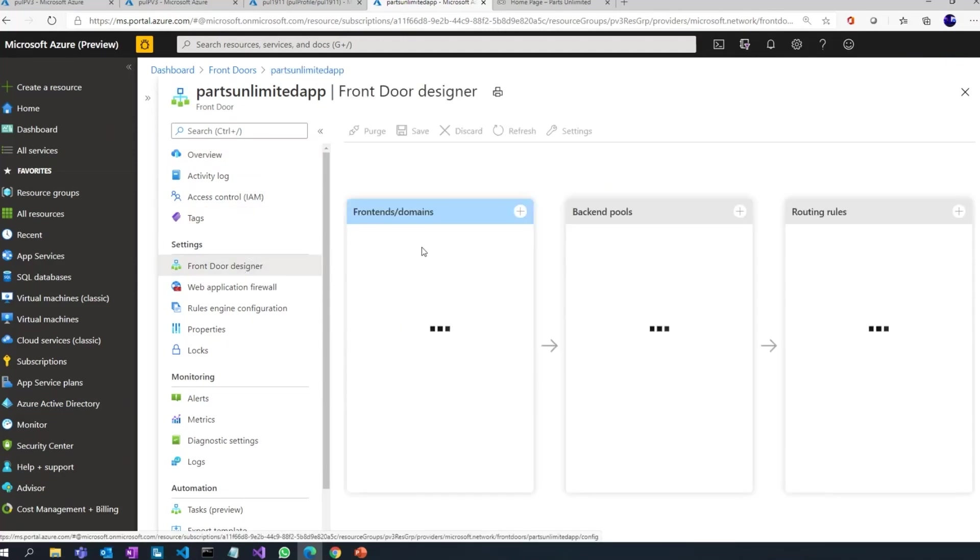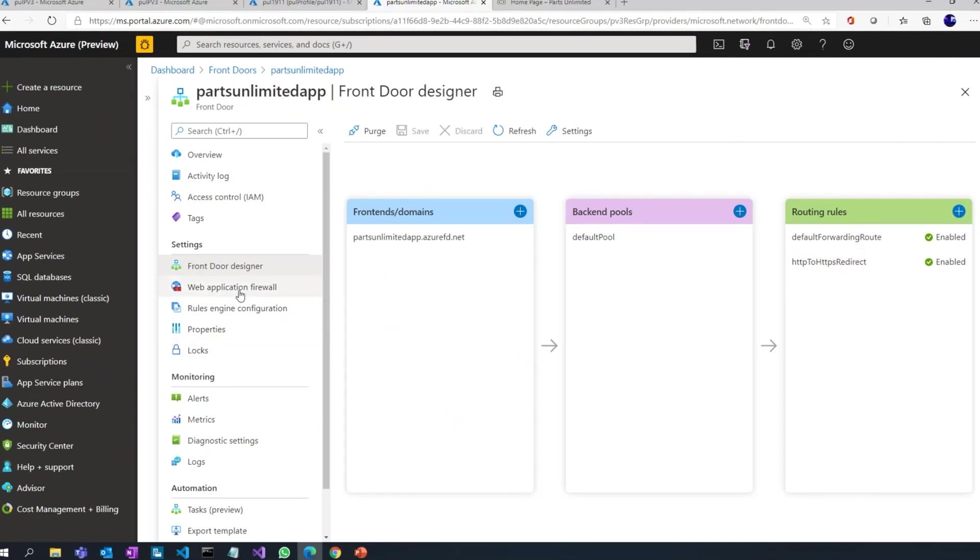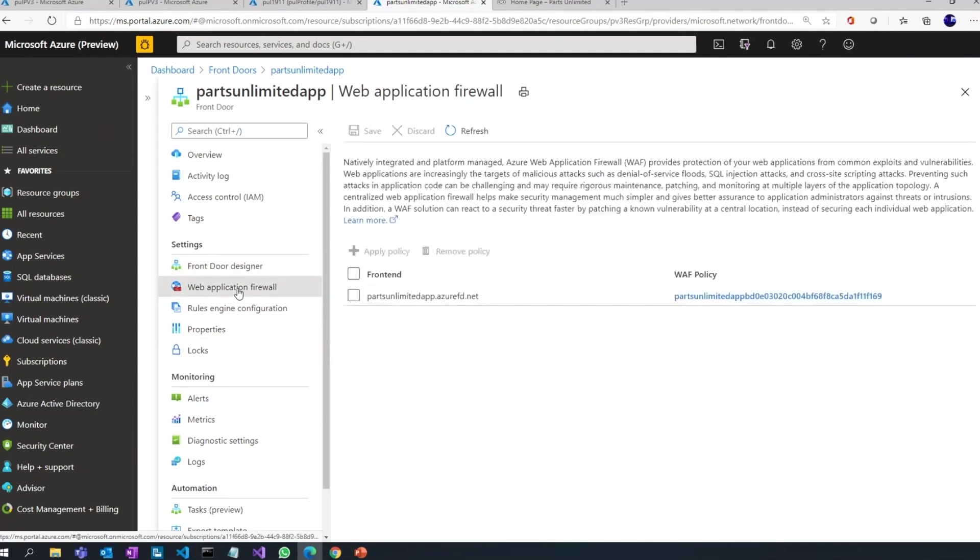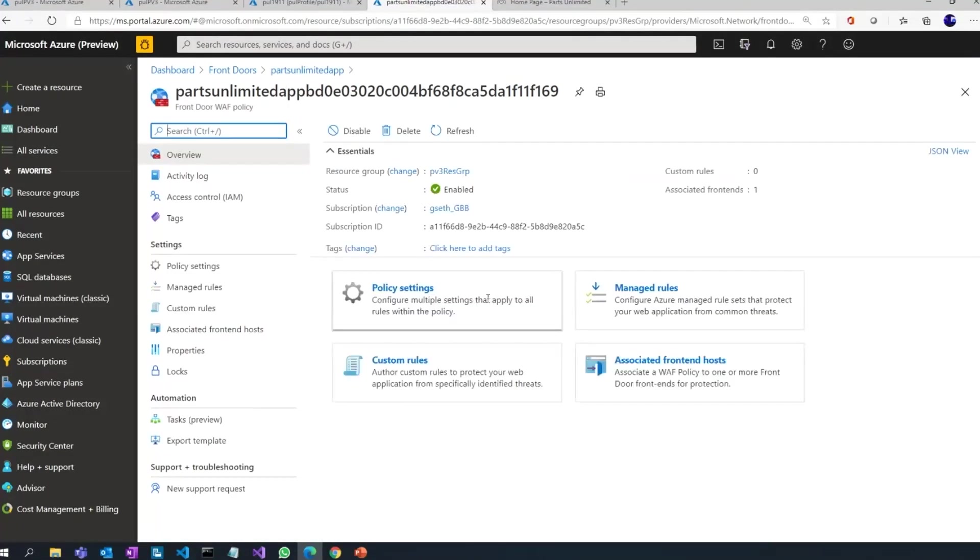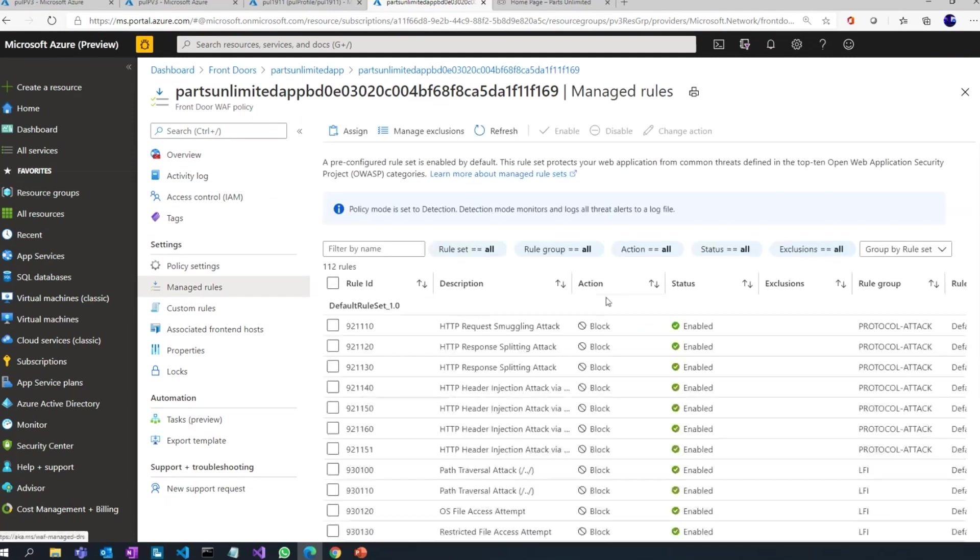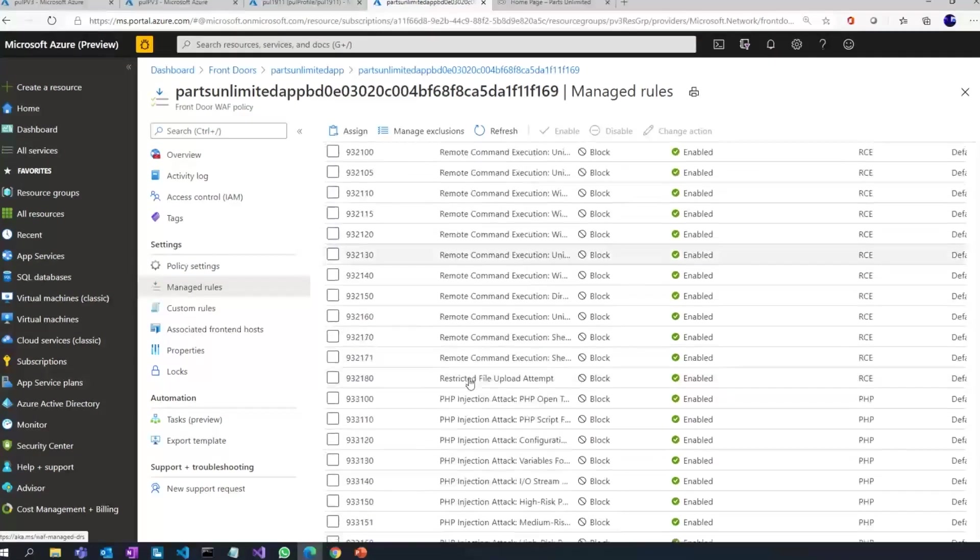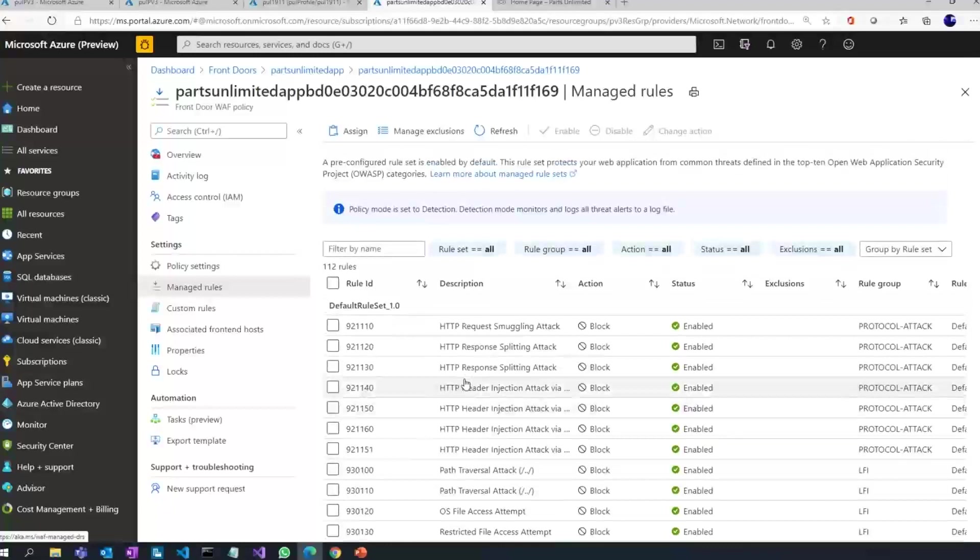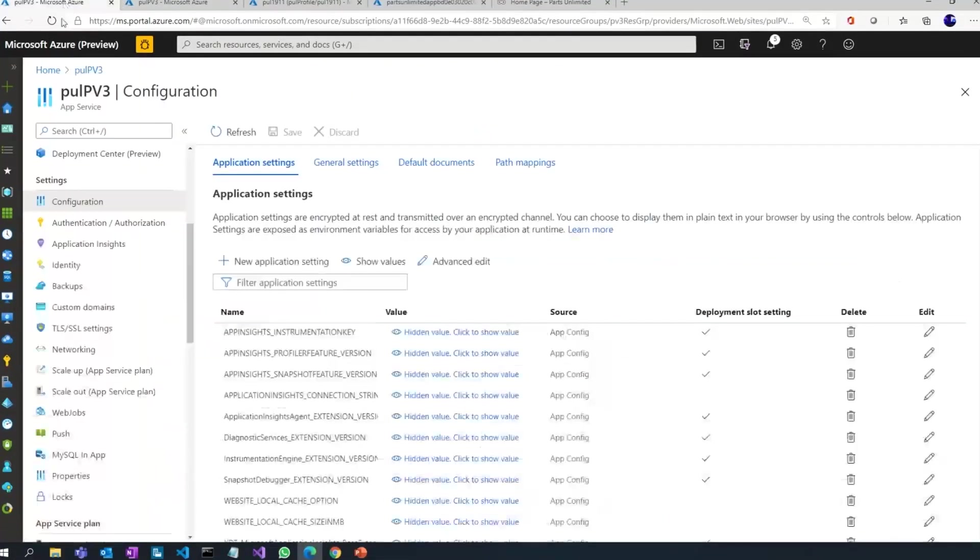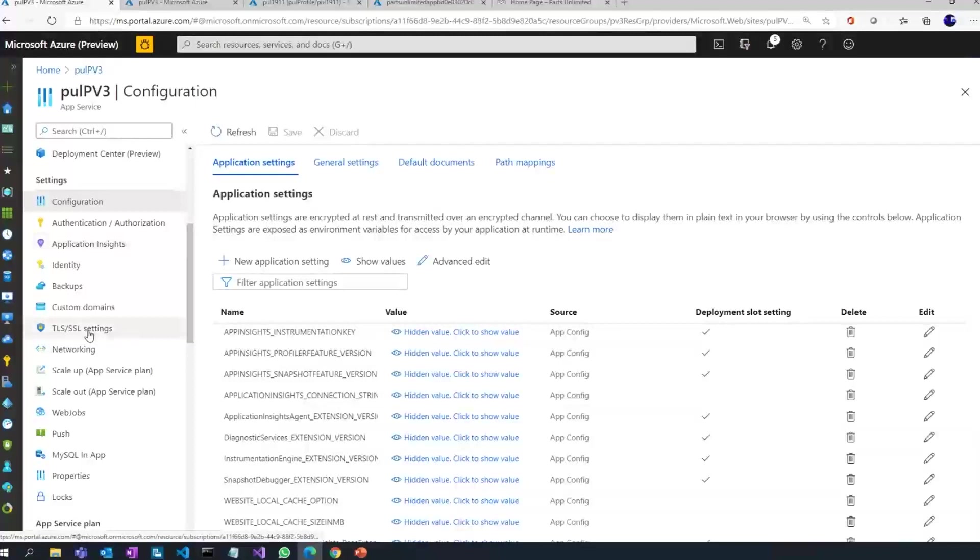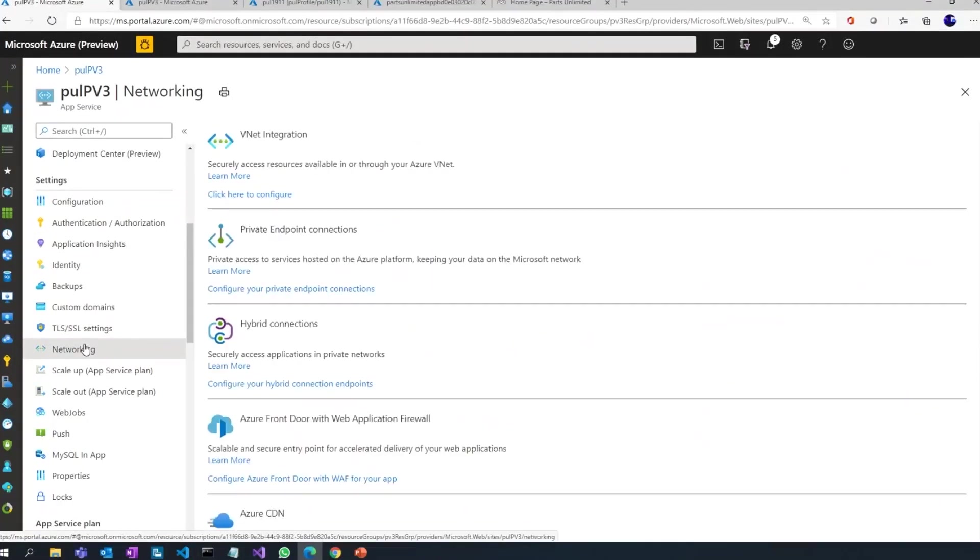And it's very simple to configure. I mean, this is the Front Door experience itself where I have the Front Door front end domains and the default backend pool defined, and I can come back and define all the rules that I want. This is where I configure for the web application firewall. And there's a set of managed rules which are already defined for you. As you can see, you can even have your own custom rules if you want.